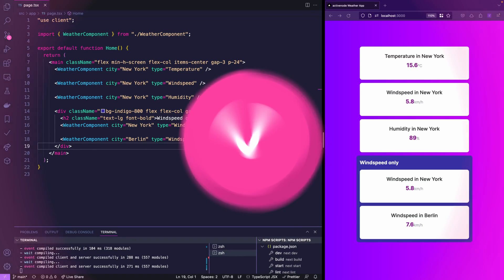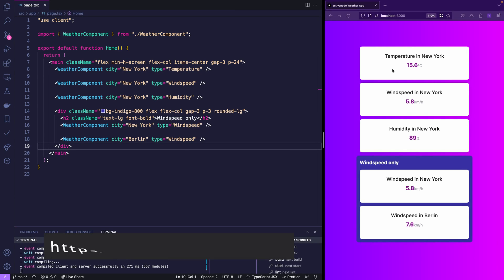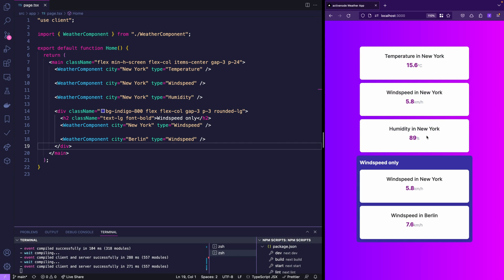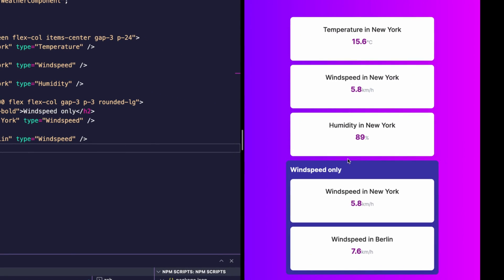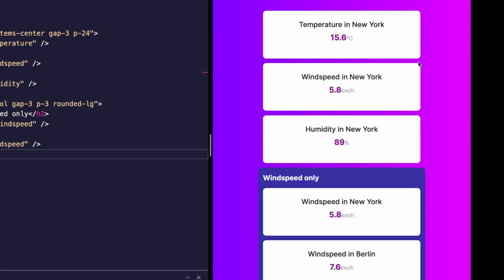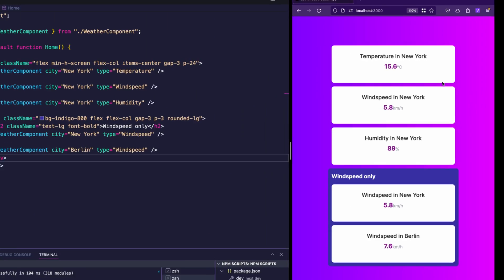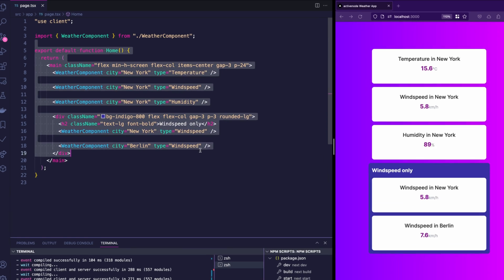So we have this really cool weather app here which actually fetches live data via OpenMeteo API and shows currently some stuff from New York and also has a special wind speed section which shows wind speed in New York as well as wind speed in Berlin. Currently this is not yet using React Query or Unglitch. So it's pure React.